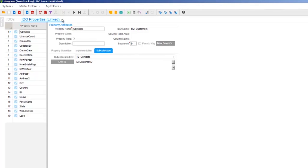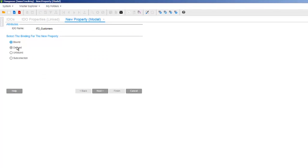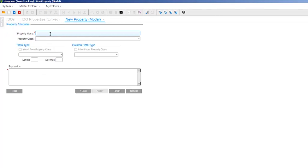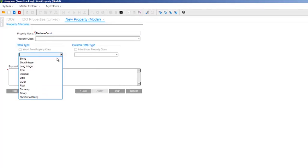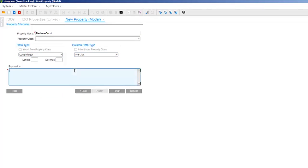Before we move on from this example, I wanted to show a much more efficient way of doing this query. We could create a new IDEO property on the customer's IDEO that's derived. The data type is long integer, the column data type is nvarchar. Then in the expression field, we can use some pseudo-SQL code. Then we just need to bind the Issue Count edit to that derived property. This is a much more efficient way of doing our query, but since we're demonstrating IDEO extension classes in this video, we wanted to show that method too.